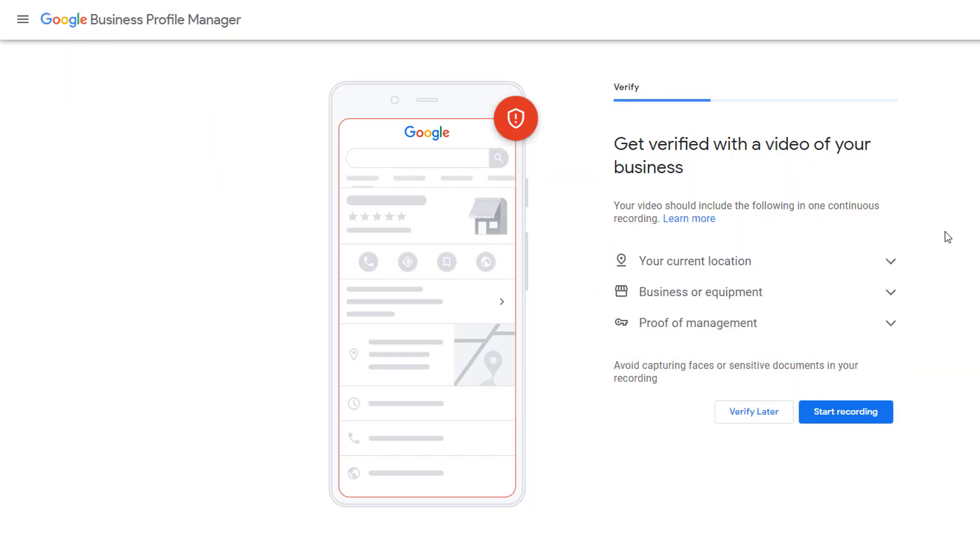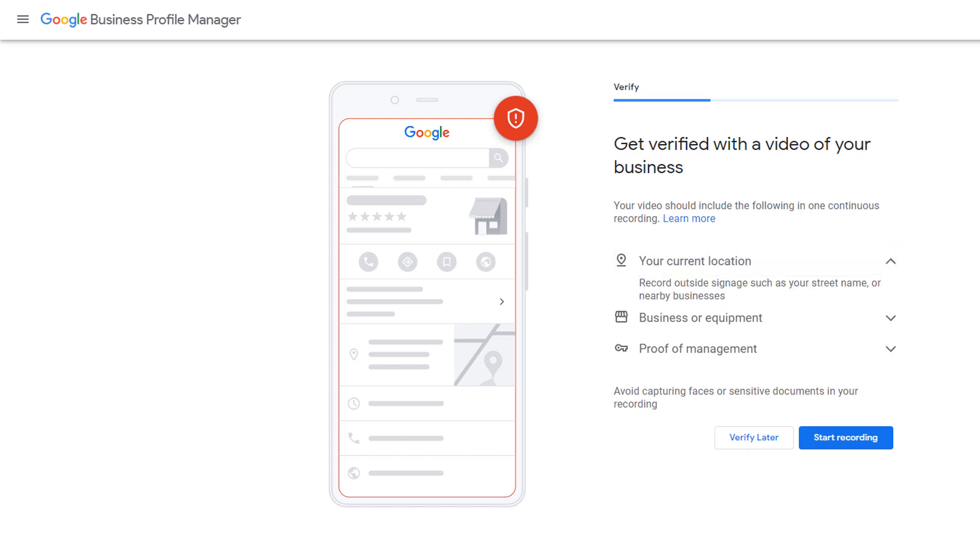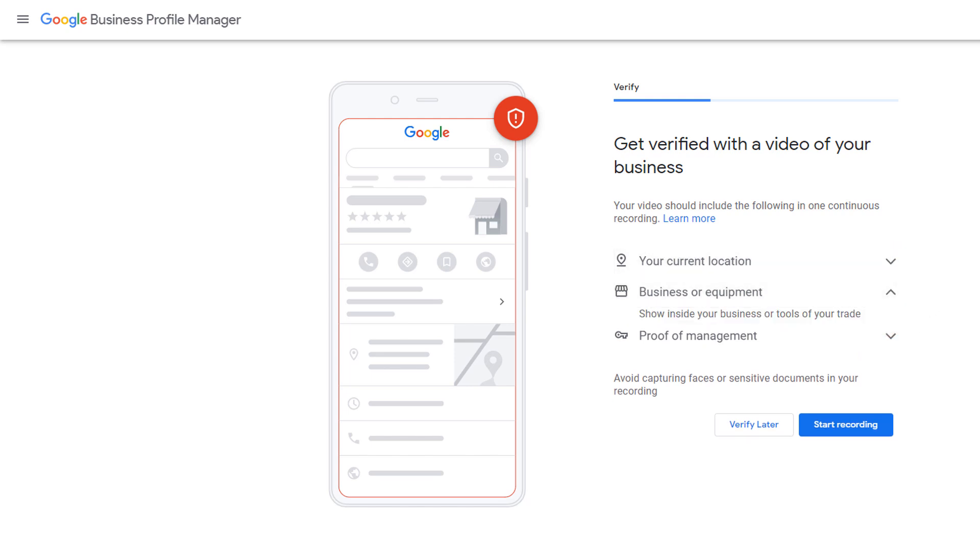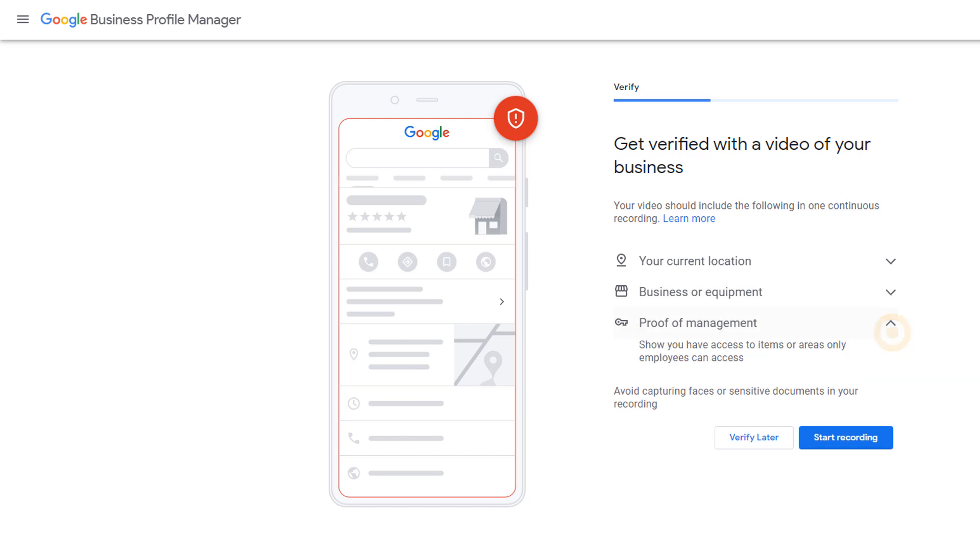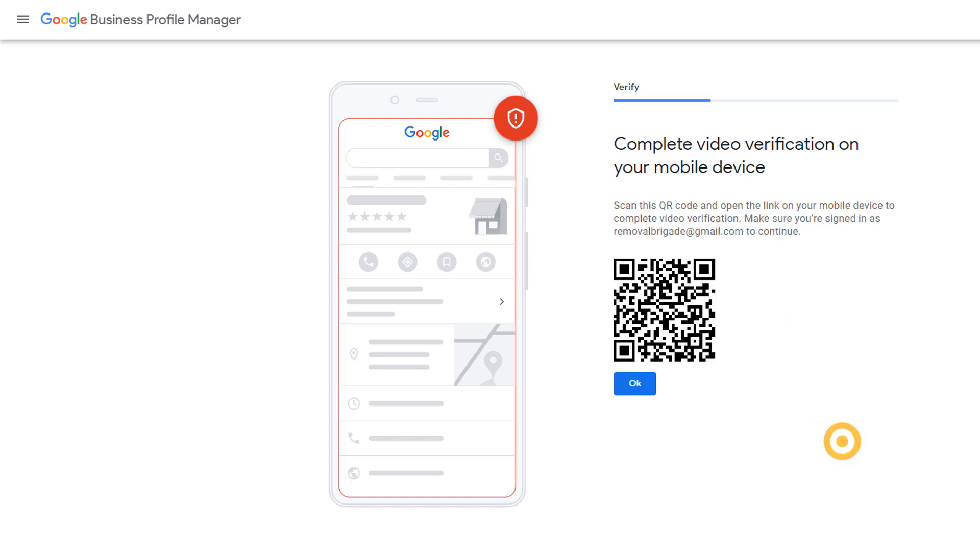Some of you might be asked to verify your listing using video recording instead. To do this, you'll need to create a video that includes outside signage or street name, show inside your business and areas only employees can access. This should be done in one continuous recording. To do this, click on the start recording button. Using your mobile phone, log into your Google account, scan the QR code and start recording. You will need to schedule a time with a Google representative for the video verification code.